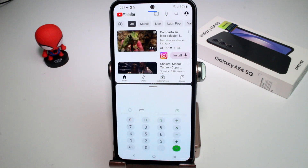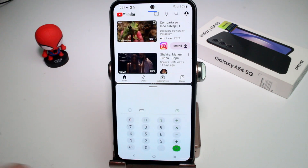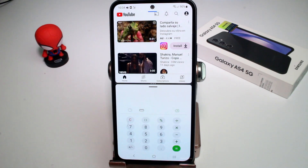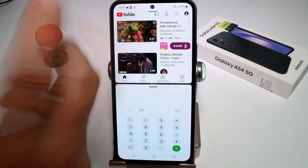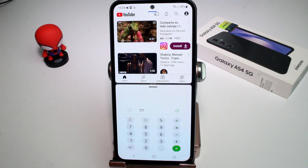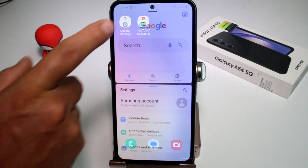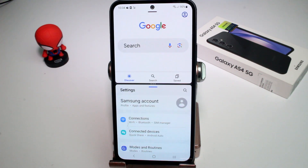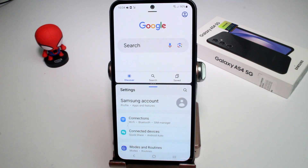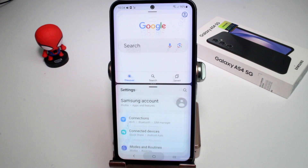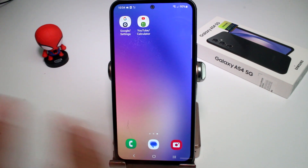If I press this first one, this is a split multitasking shortcut where on the top I have YouTube and on the bottom I have the calculator. If I press the other one, on the top I have Google Search and on the bottom I have the phone settings.